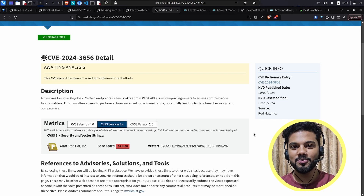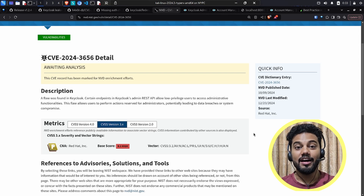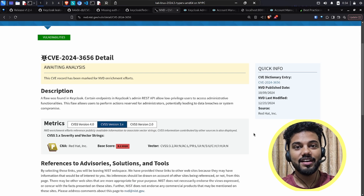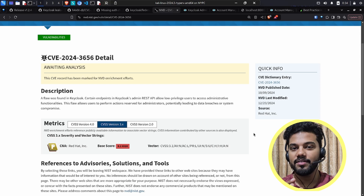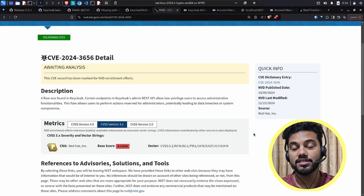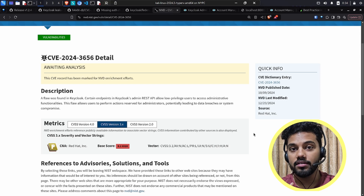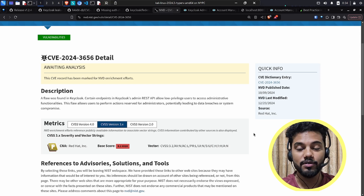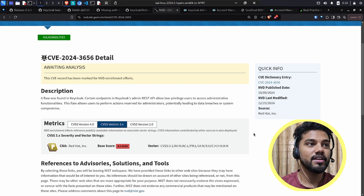Welcome to the next video. In this video I'm going to be covering a CVE that happened in Keycloak. If you don't remember, Keycloak is a tool that implements OIDC, or OpenID Connect. We covered what OpenID Connect is in the previous video.